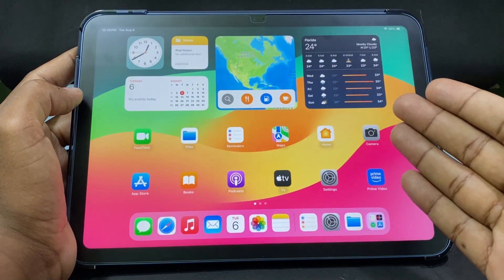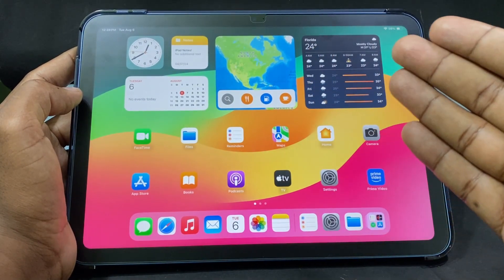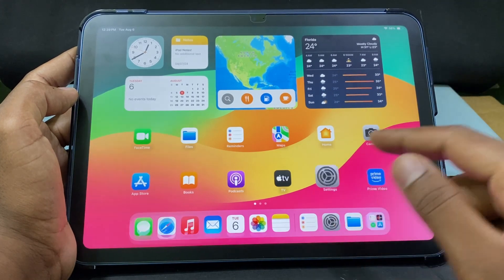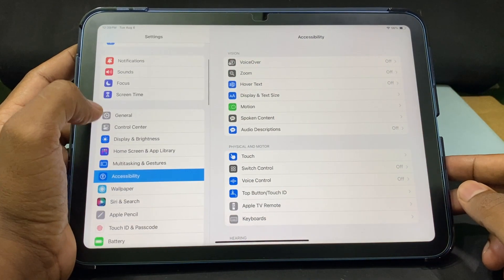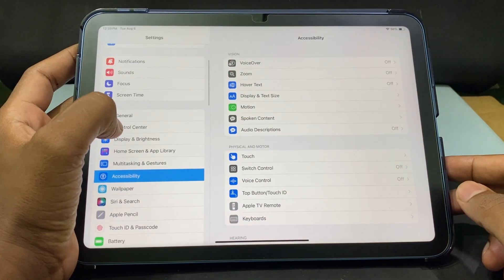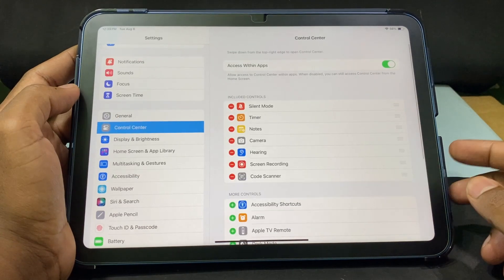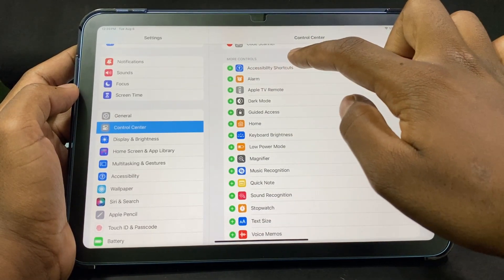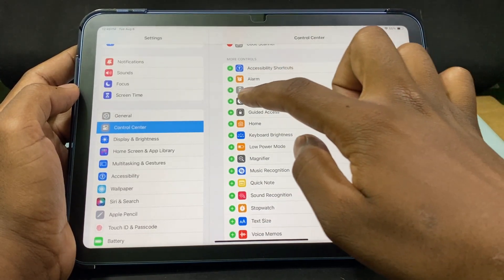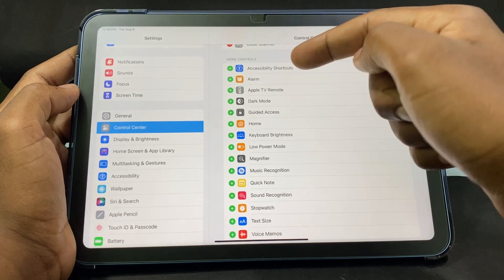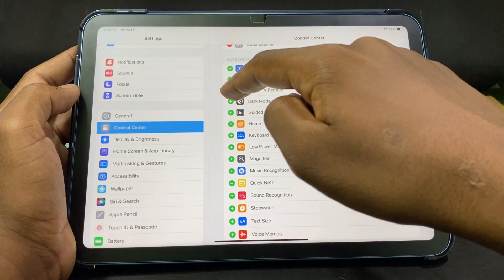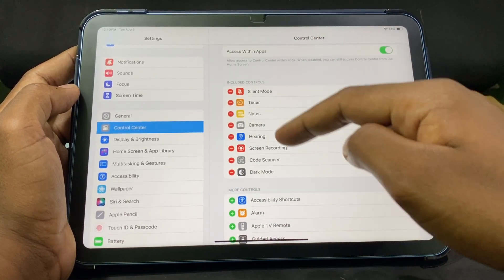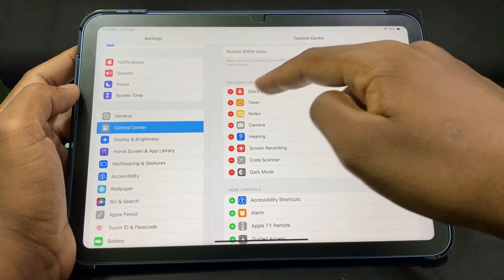Number one: using Control Center. First, open the Settings app, then open Control Center and scroll down. Under 'More Controls' you can see the dark mode option. Just click the plus icon and it will be added under Included Controls.